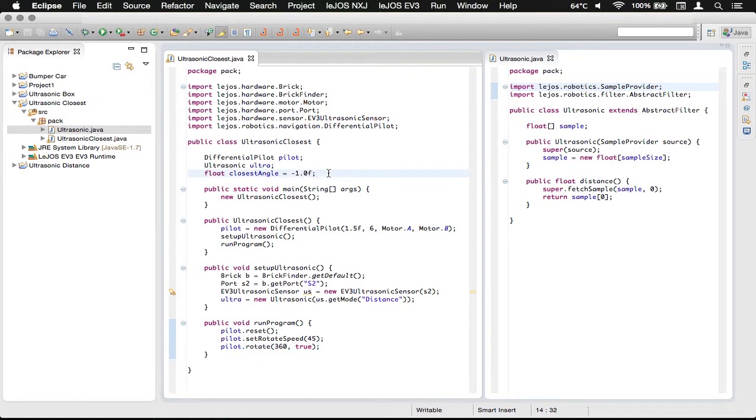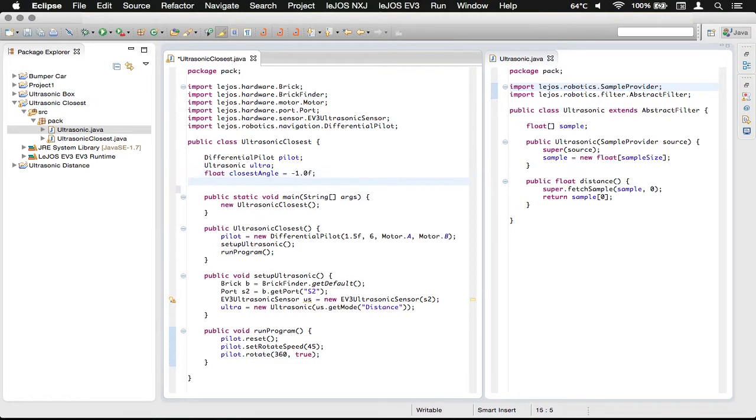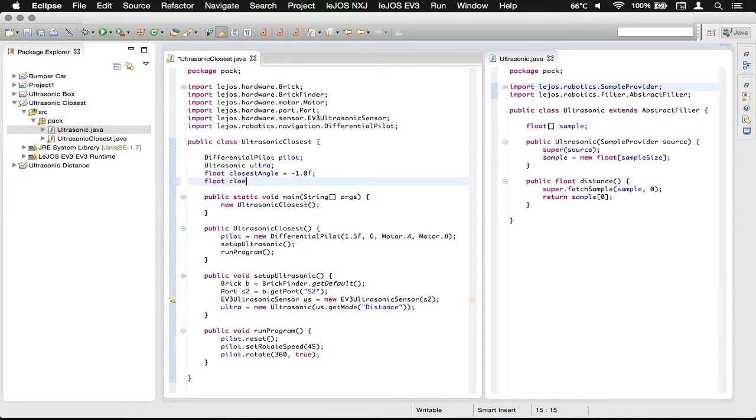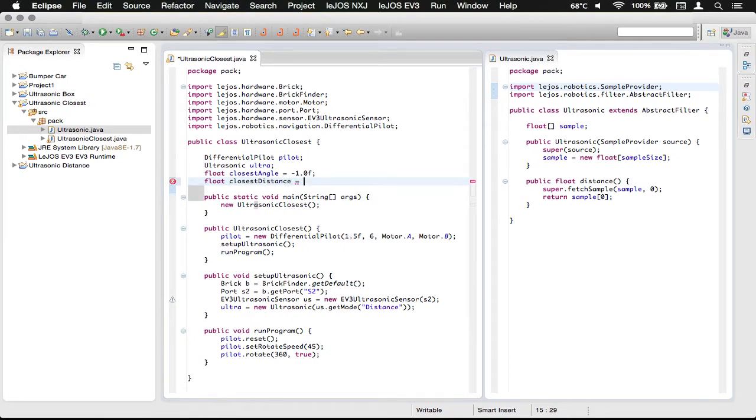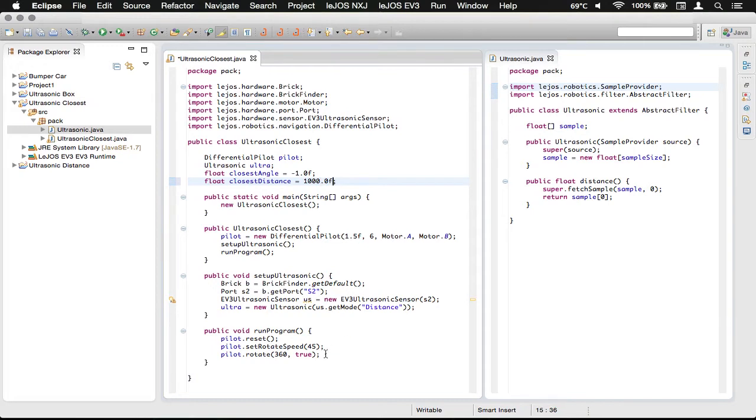So, we also need to add another variable up here. This is going to be a float of closest distance, like that. And we're just going to make that 1000 for now. And we're just going to make that a float like that.